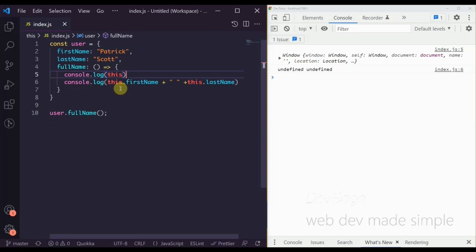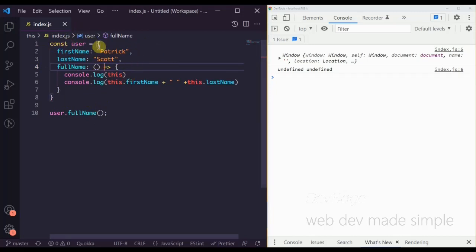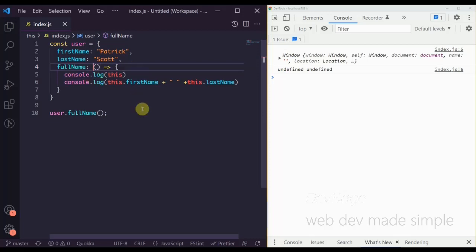Arrow functions don't have their own 'this' scope. An arrow function will inherit the 'this' scope of the nearest surrounding regular function. In our previous example the regular function had its own 'this' scope, but with an arrow function there is no surrounding regular function, so it ends up using the global object — the window — as its 'this' reference. That's why we get undefined for first name and last name.